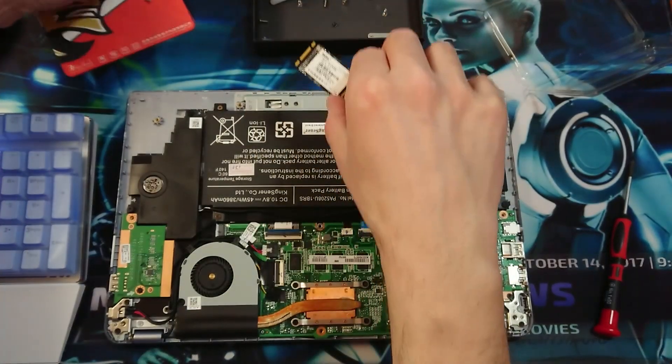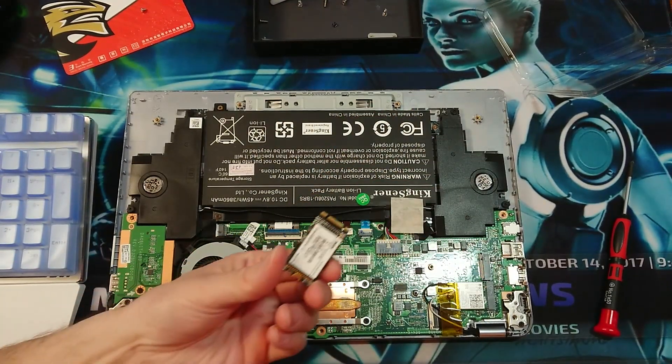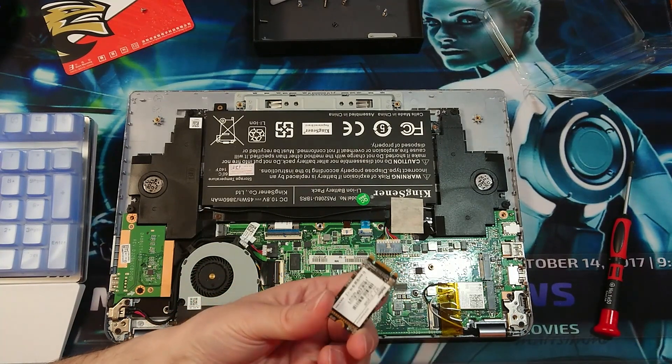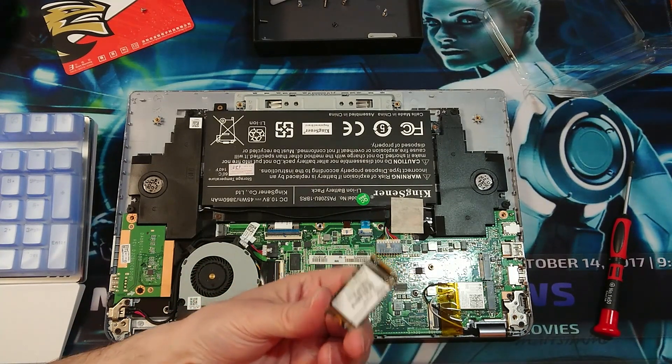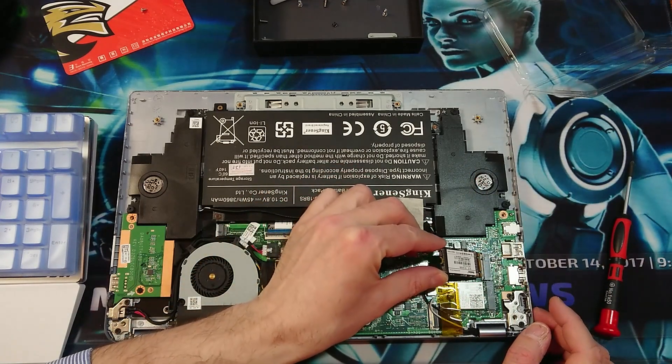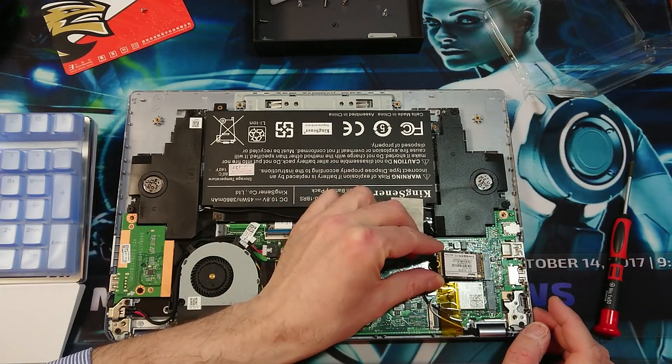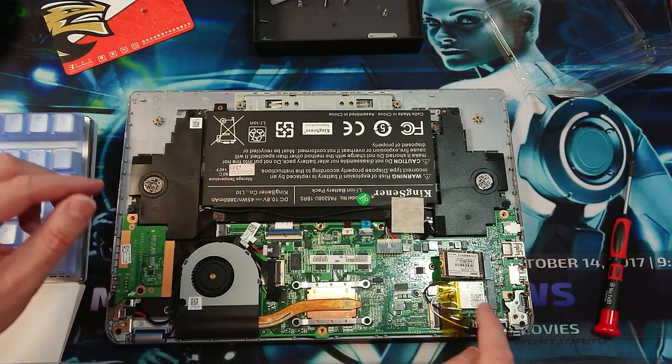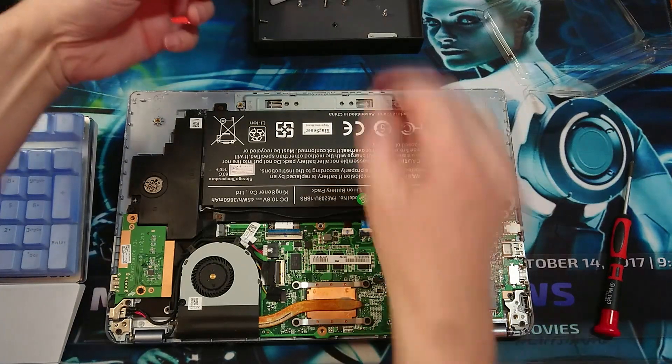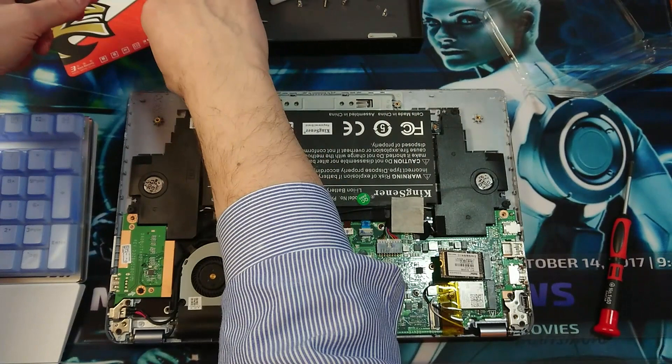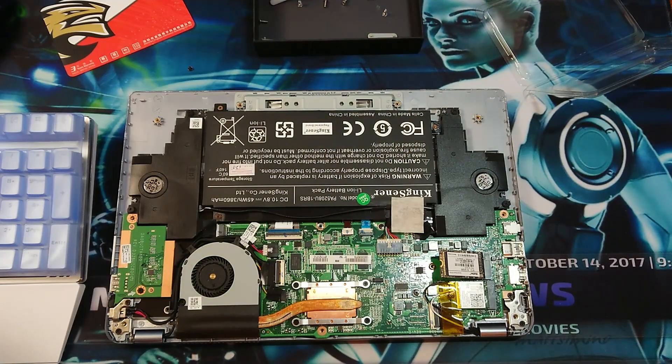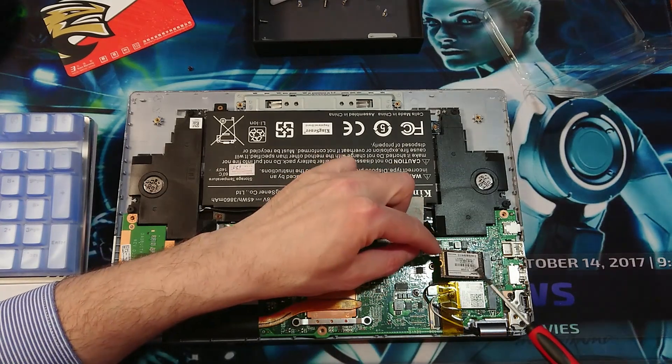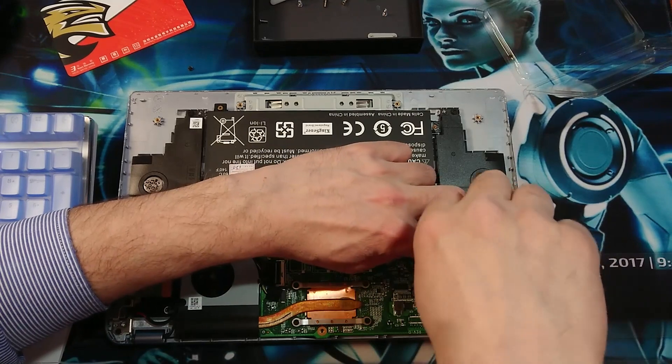So we are going to insert the new one. Do not touch this part here, only here at the angles. And then we will close it there. You can use the original screw or a new screw, and we can reattach it.